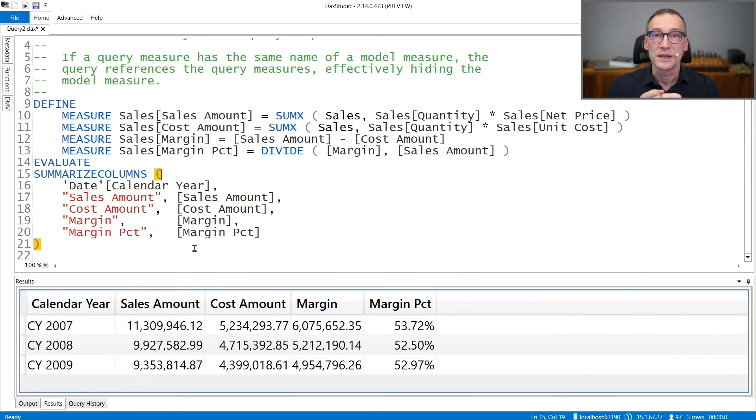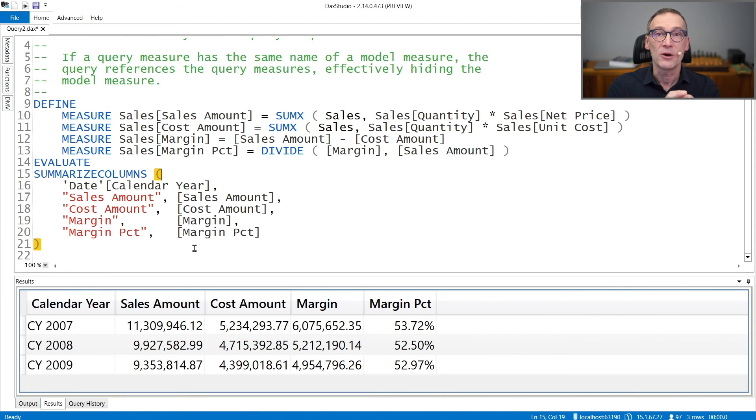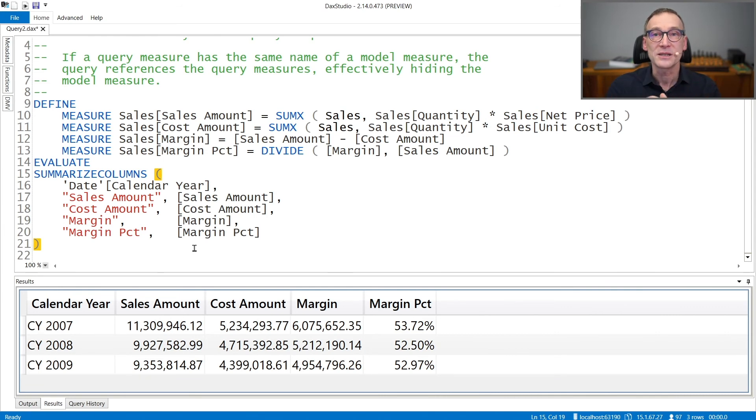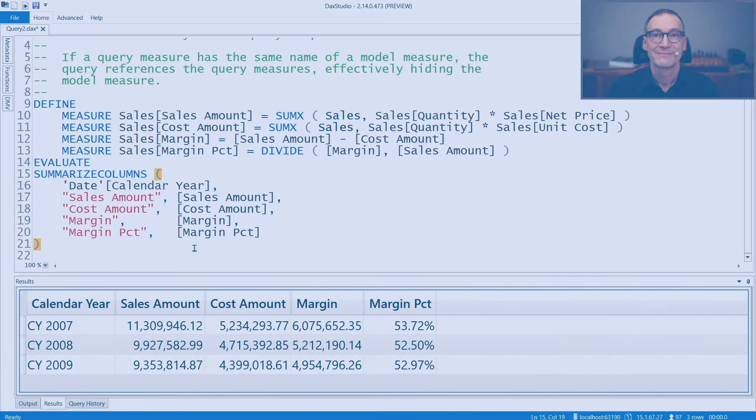Once the query is completed, those measures will not be saved in the model. They only exist for the lifetime of the query.